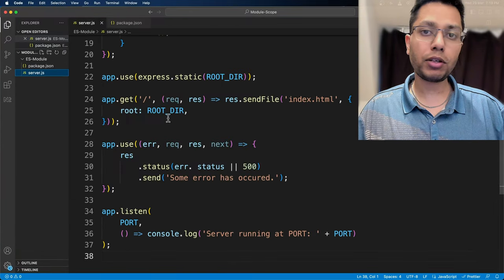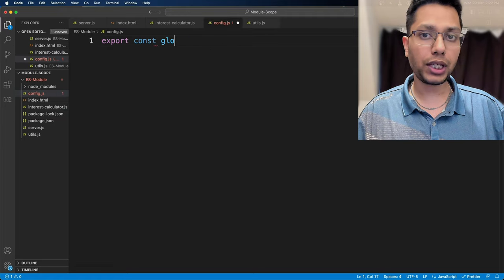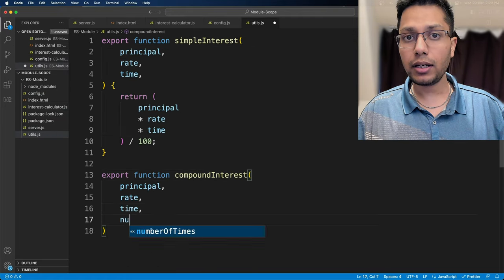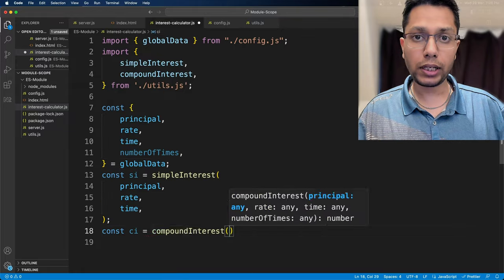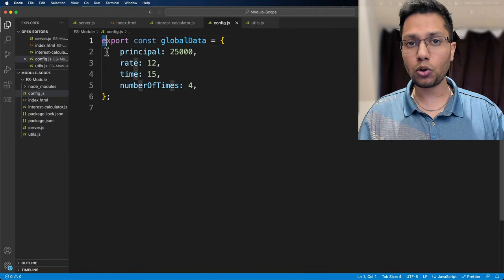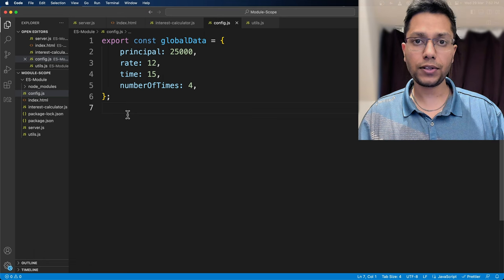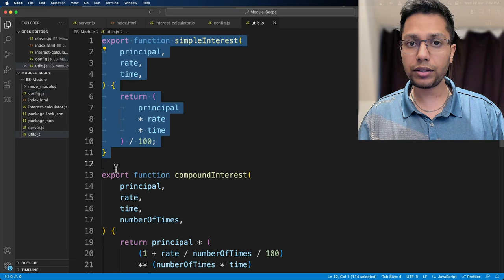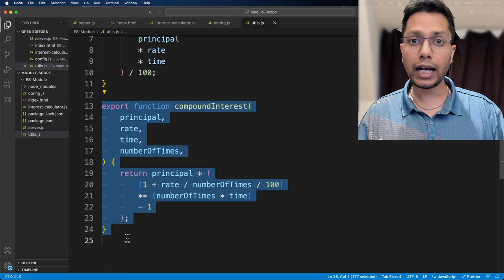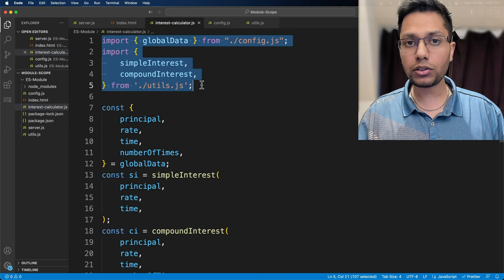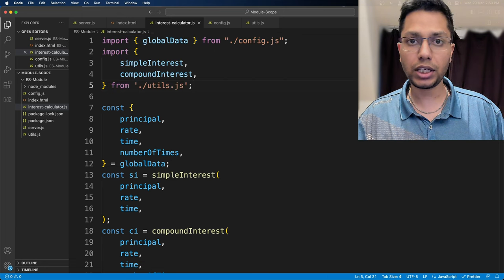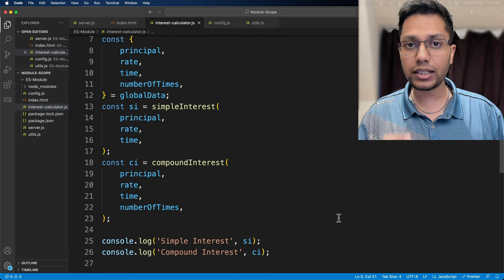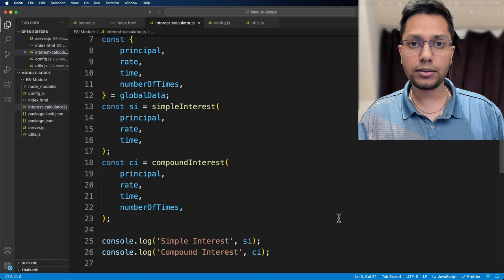We will reuse one of our previous examples in which we calculate interest using principal, rate, time, number of times, which is defined in global data in config.js. We will export global data using export keyword. We will also define simple interest and compound interest in utils.js and we will export both of them. In interest calculator.js, we will import global data and both the functions using import keyword. We will use simple interest and compound interest functions and log the results.